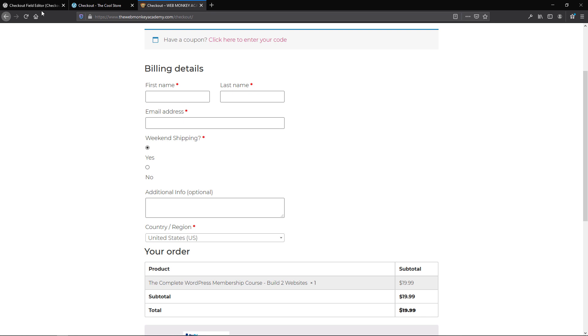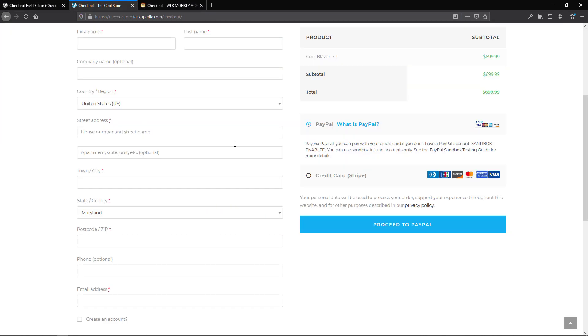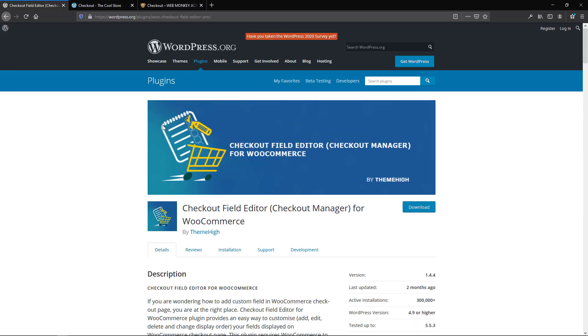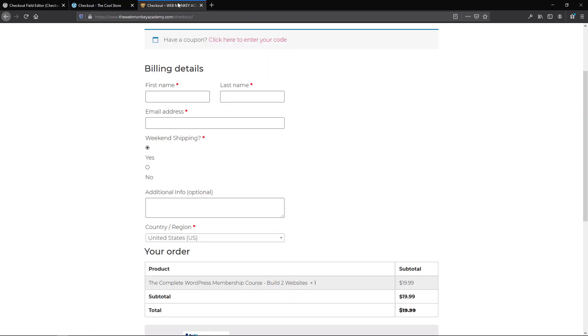You can remove any unnecessary fields that you don't need or that your customers don't need to fill out in order to complete the purchase. And then you can actually add custom fields yourself. In this case right now, the weekend shipping option and then the additional information option, these fields I created with the Checkout Field Editor. So be sure to install this plugin and remove any unnecessary fields that your customers are currently filling out, and then if need be, you can add custom fields that can further enhance the checkout experience for your customers.